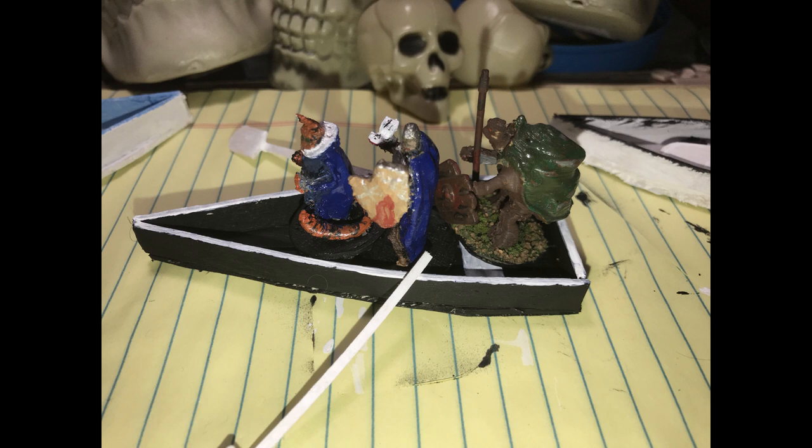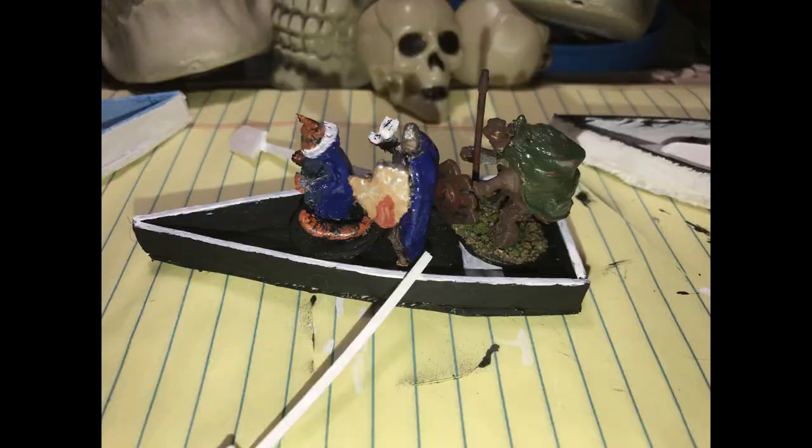Hello and welcome to Craft D&D where today we're going to make some rowboats.